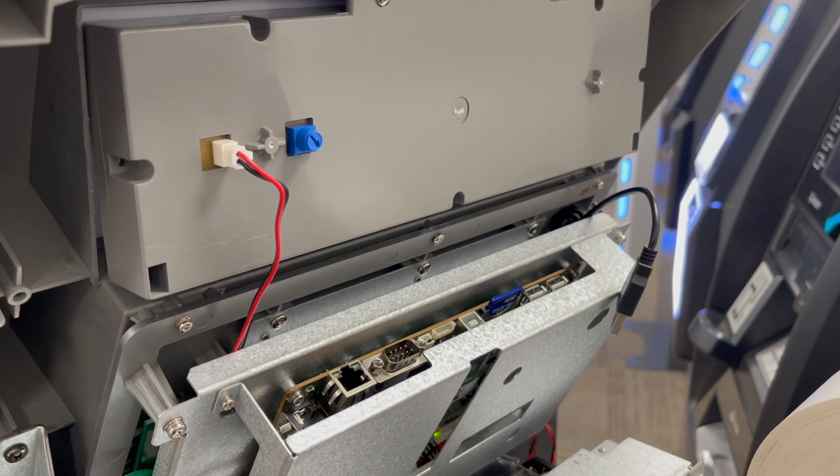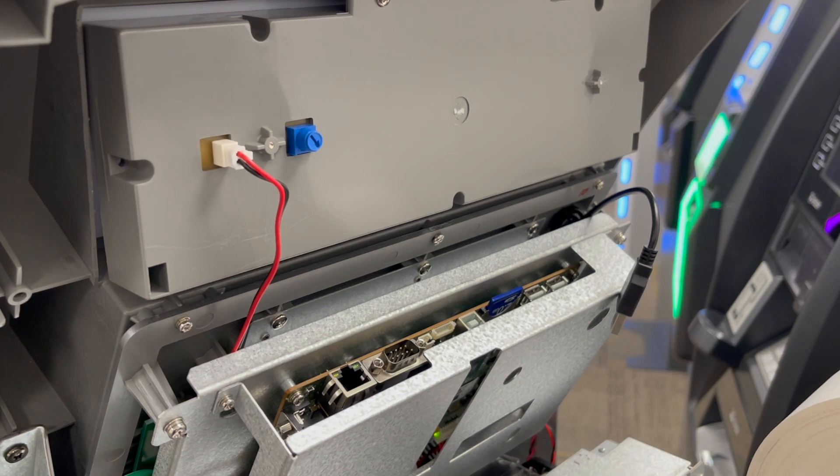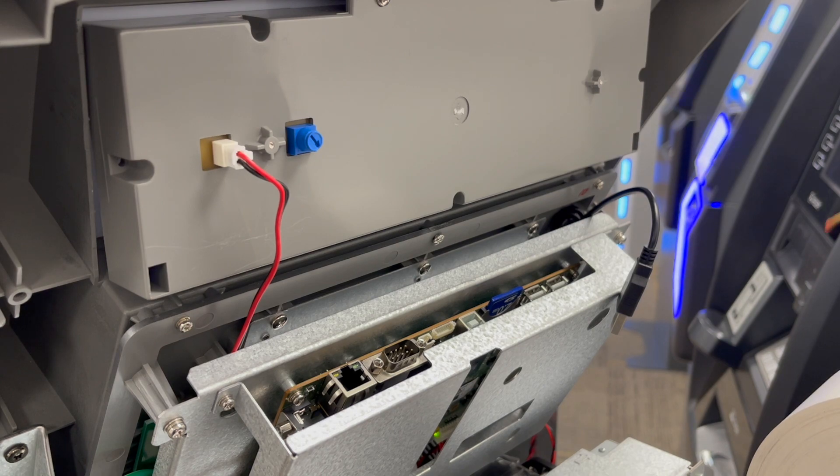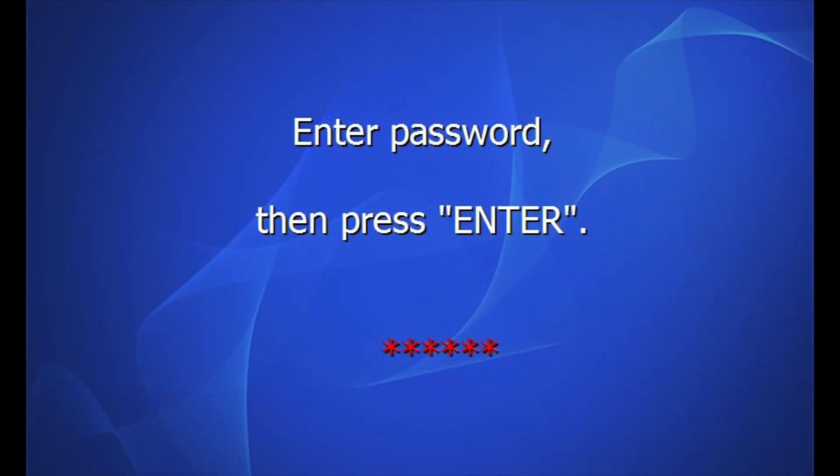With the card inserted, power off and then back on. The files will load as the mainboard boots up. You may notice it takes longer to load at the GenMega logo screen. Once the ATM boots up, enter the operator function menu.